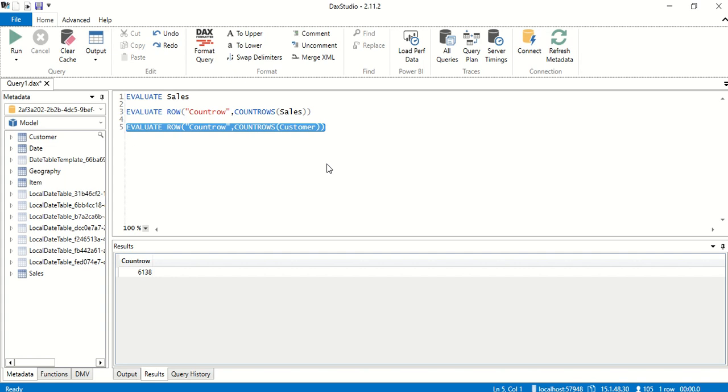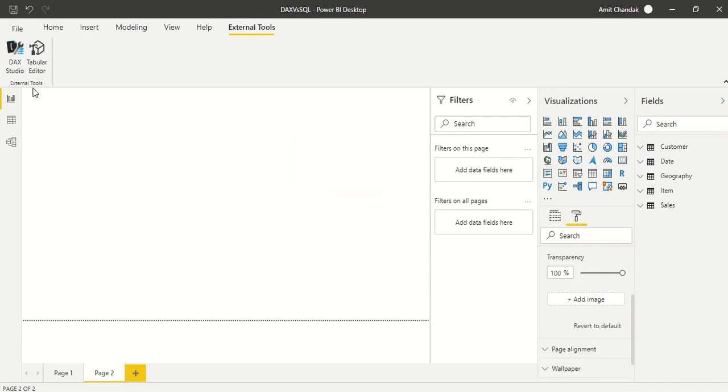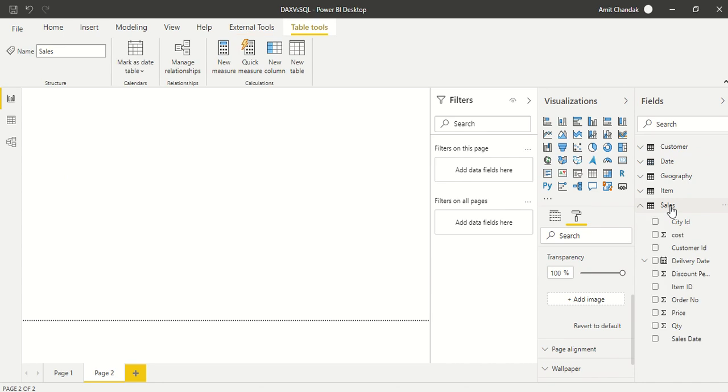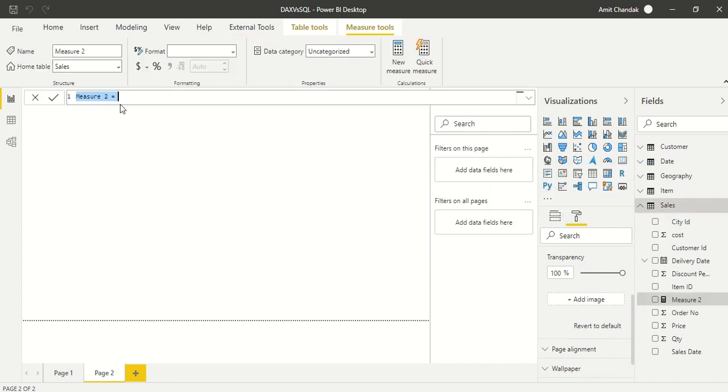Now if you have to do it in Power BI, we can go ahead to any of the table and create a measure. We say new measure and we say sales count, and we say COUNT ROWS and sales.